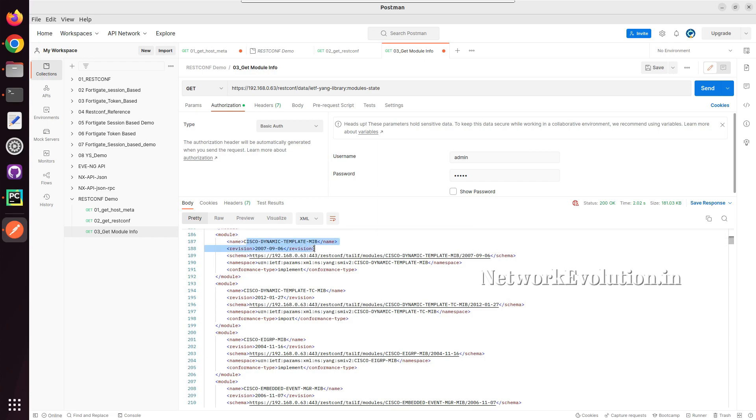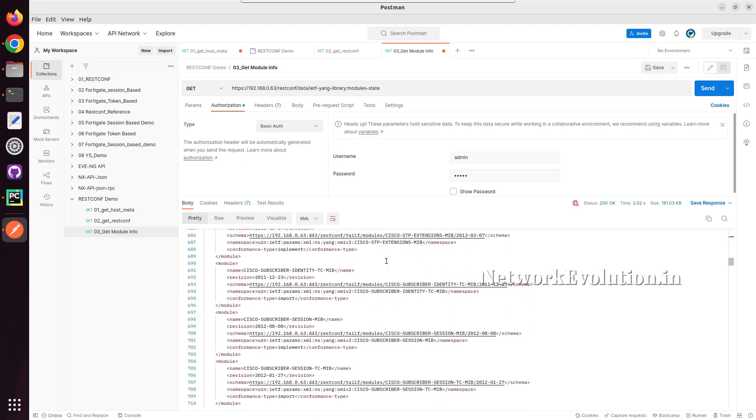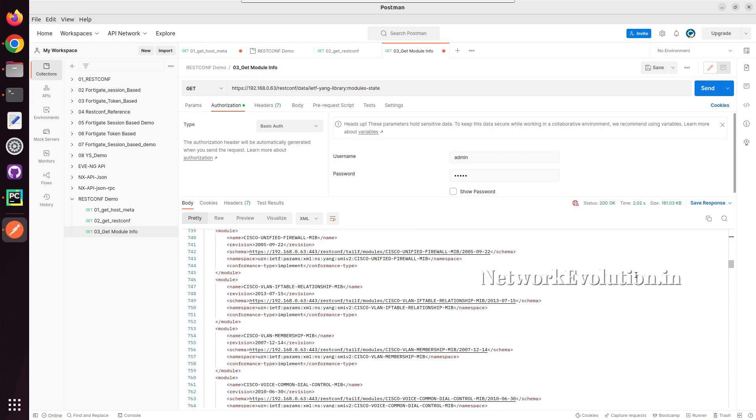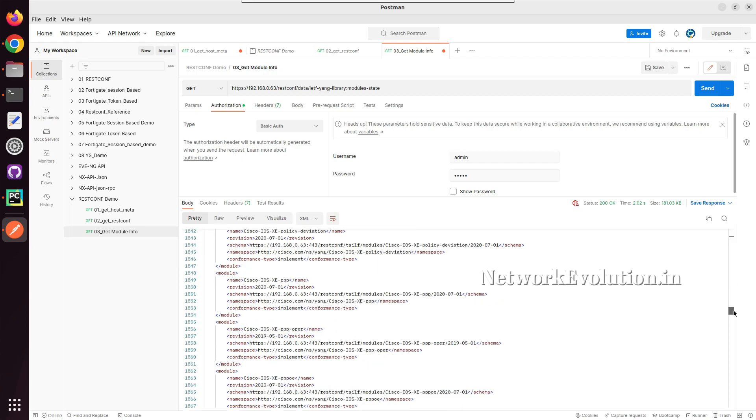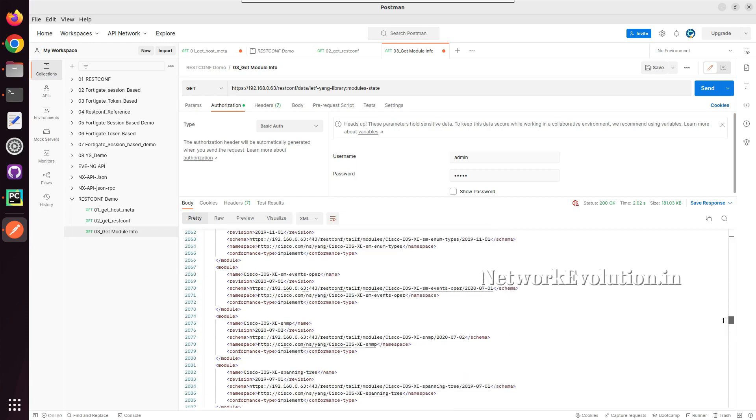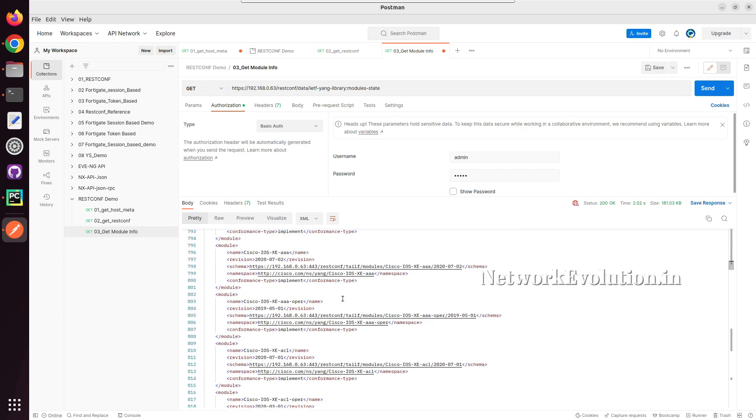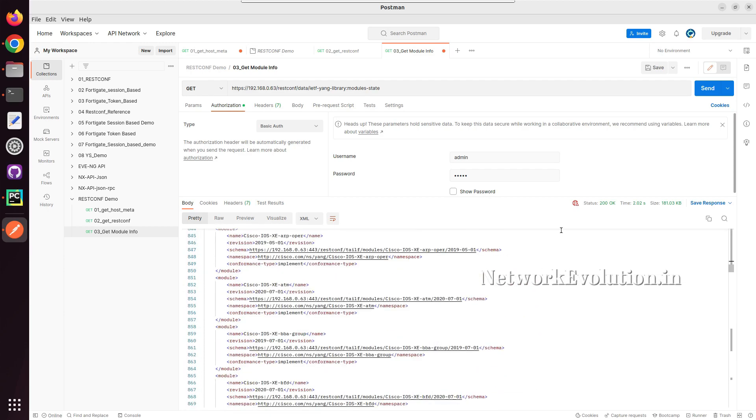Here we can see all the module details of this particular device. So this is supporting all these models, and you can send configuration using any of these namespaces and data models.